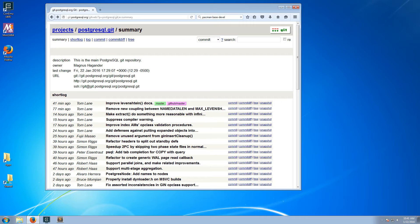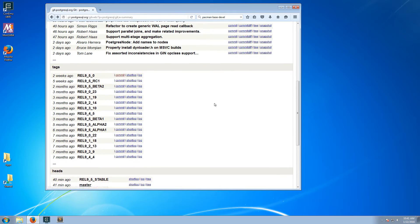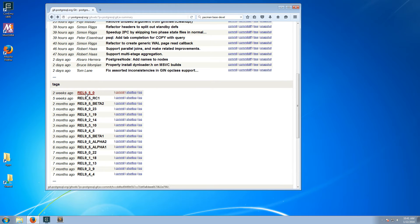Hello. In this video, I will show how to compile PostgreSQL for Windows 64-bit from source. We will first clone the Git repository locally and switch to a specific tag — in this case, the tag for release 9.5.0. Then we will compile the code, and then we will run the executable to make sure that everything works correctly.